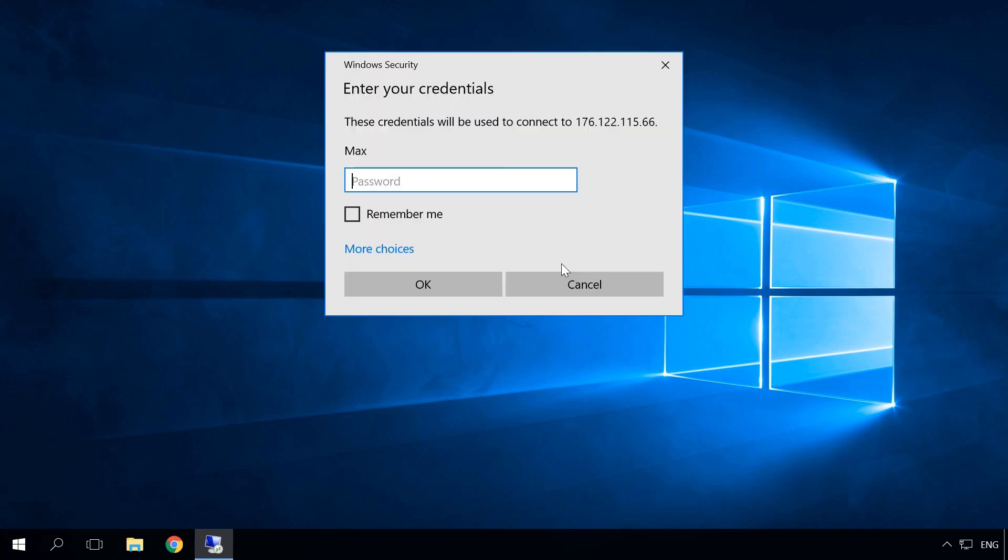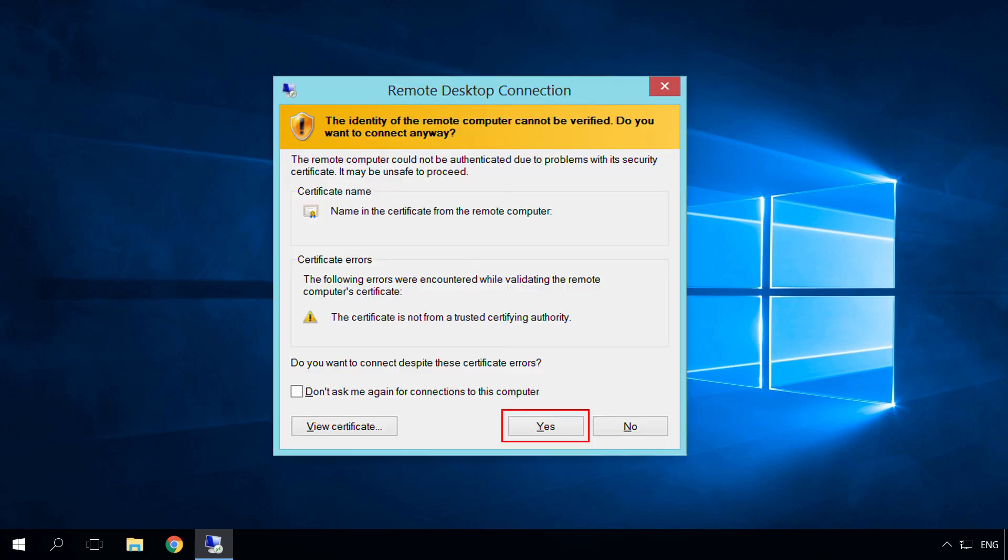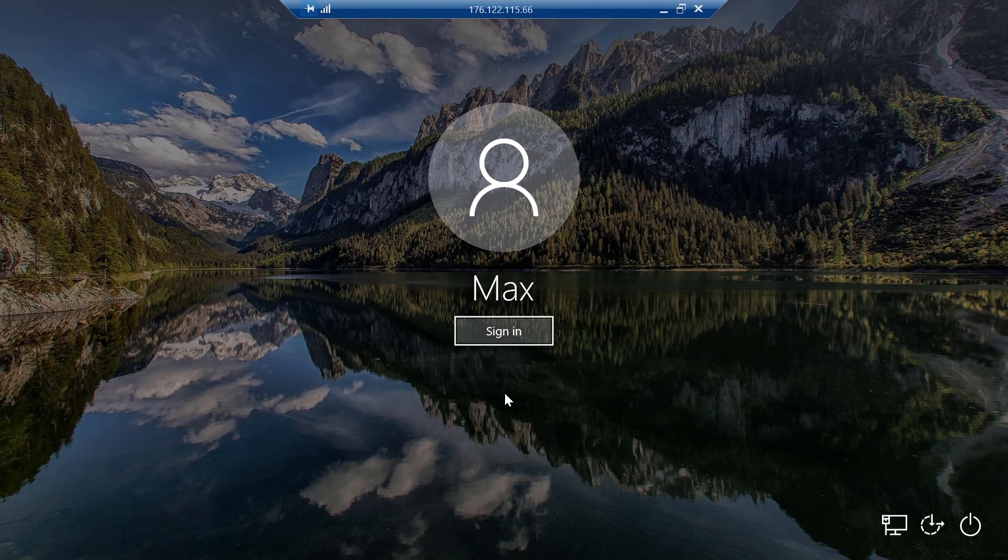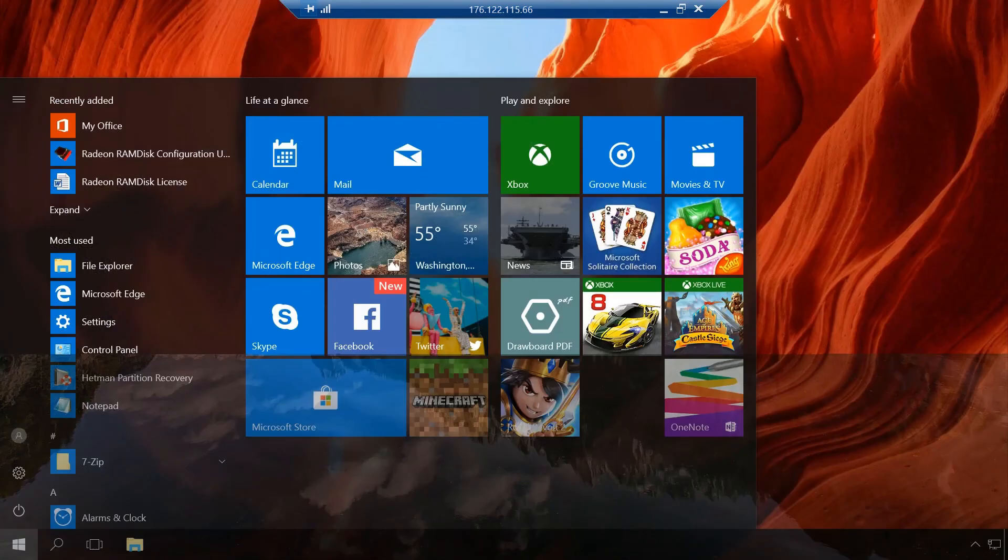Connect. Windows security system asks for an account password of the computer to which you are trying to connect. Enter it. OK. Sometimes the security system warns that the computer you are connecting to doesn't have a trusted certificate. Disregard it and click Yes. Remote desktop is connected. Now you can do anything in such remote computer.